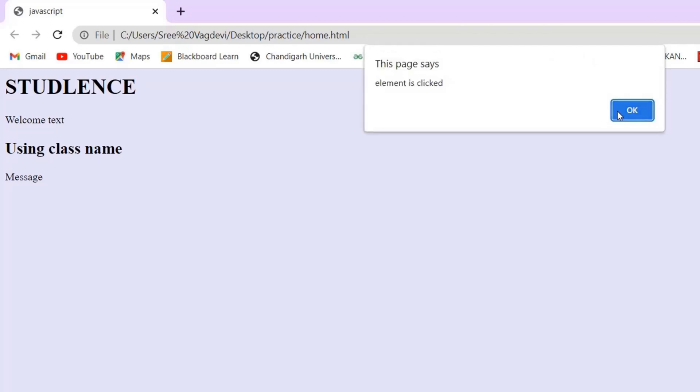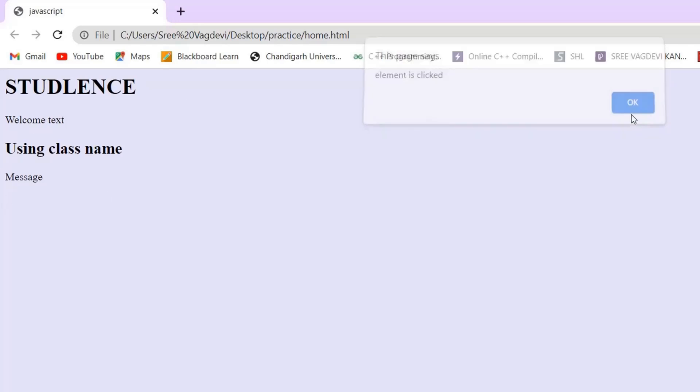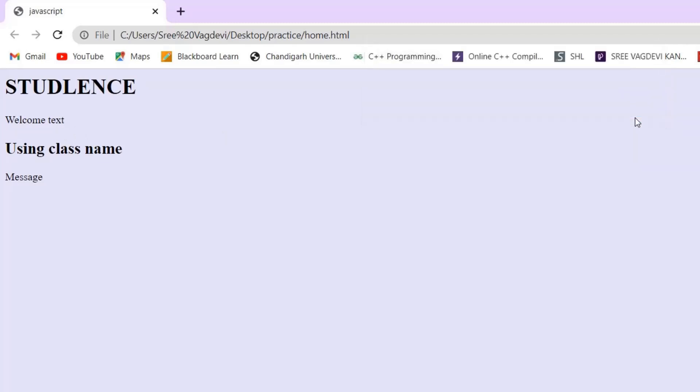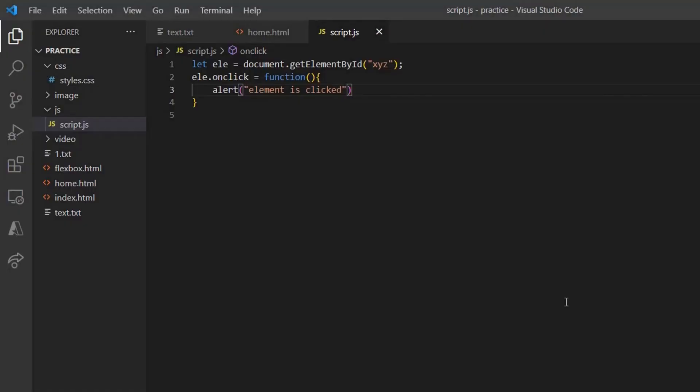The element is clicked. So this is how it is being worked. We are actually clicking on that particular message, and then an alert is being given, and then you are pressing it OK. Coming back to our code, we can actually create interactive web pages using these properties and methods being given. So these are all the properties and methods which we can use and access the elements in HTML. That is all for this live coding session.